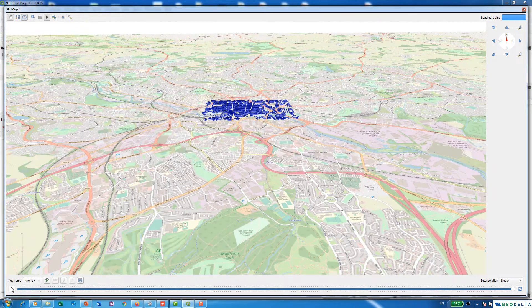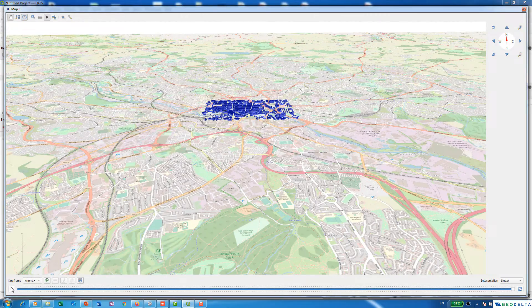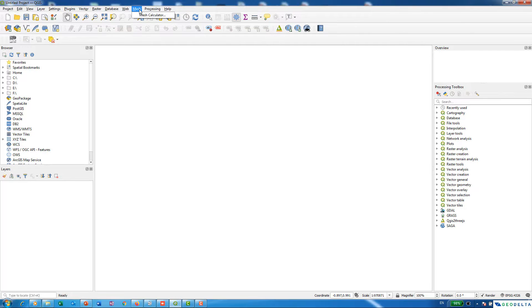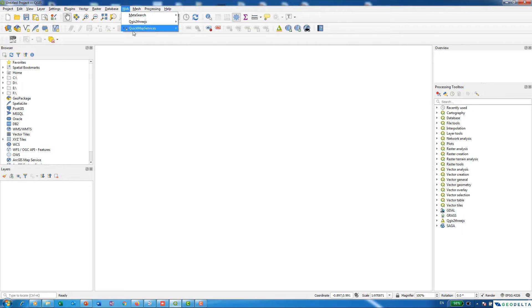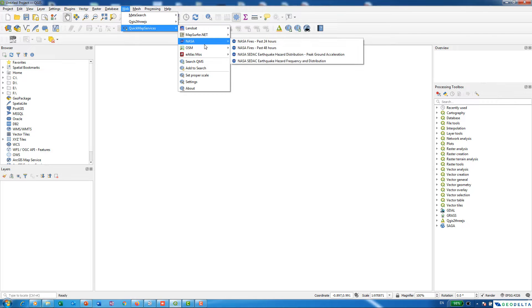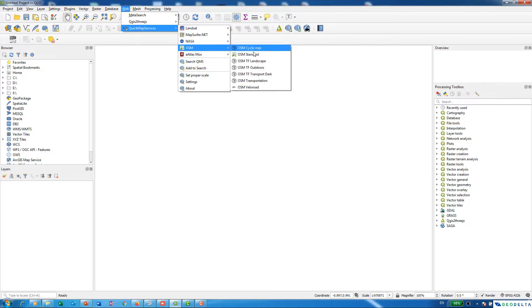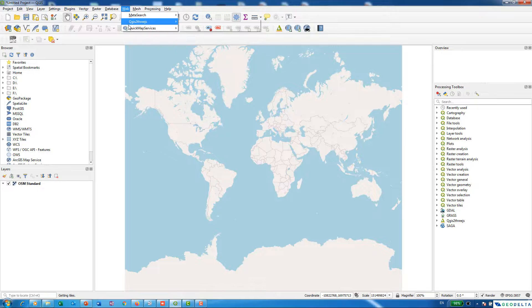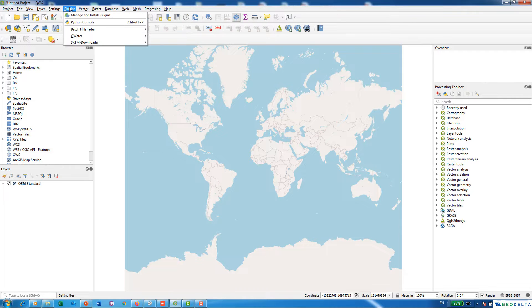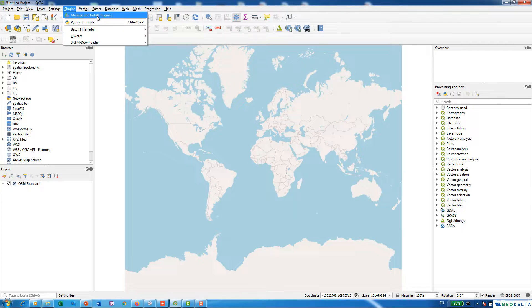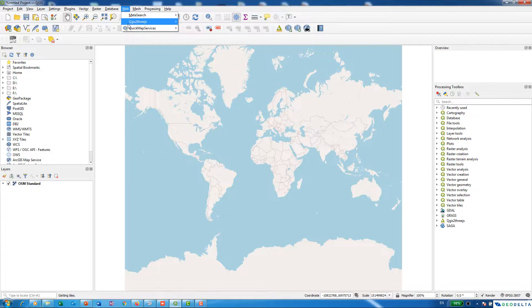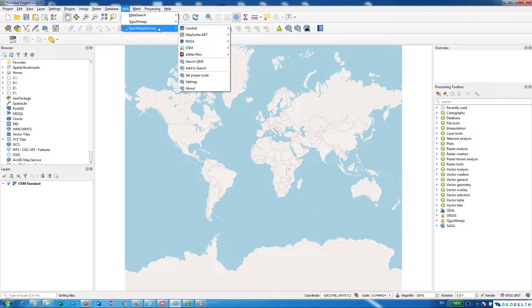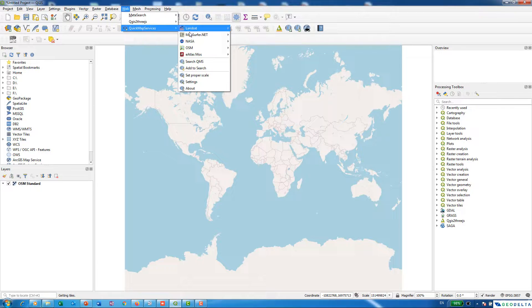To get started with the tutorial, first I'm going to add one of the base layers, the OpenStreetMap. I'm going to go to Web and Quick Map Services and from here select the OpenStreetMap. In case if you don't have this, you can always go to Plugins, Manage and Install Plugins, and simply search for Quick Map Services and install this external plugin. With a fresh installation of QGIS you won't be getting this plugin.